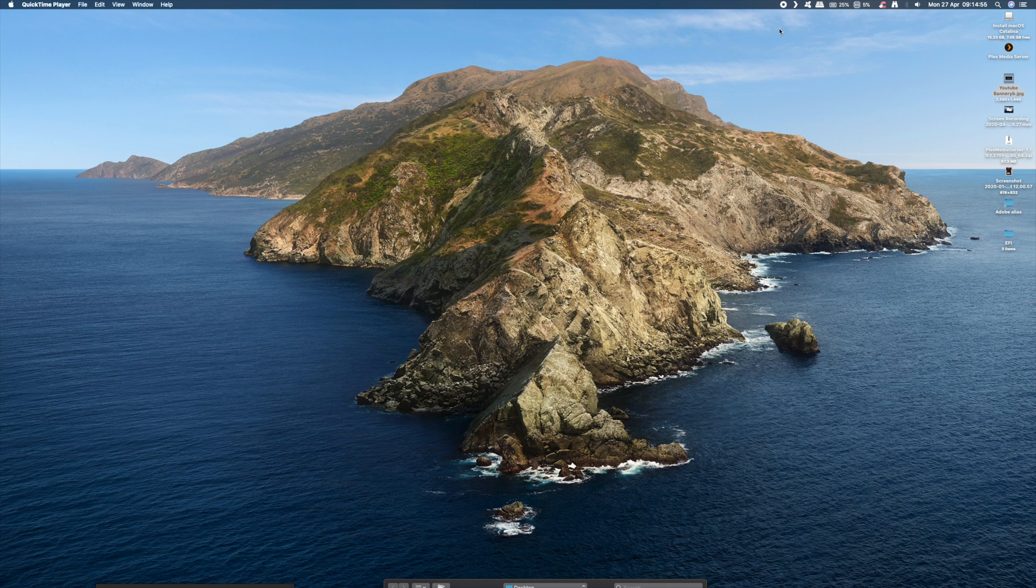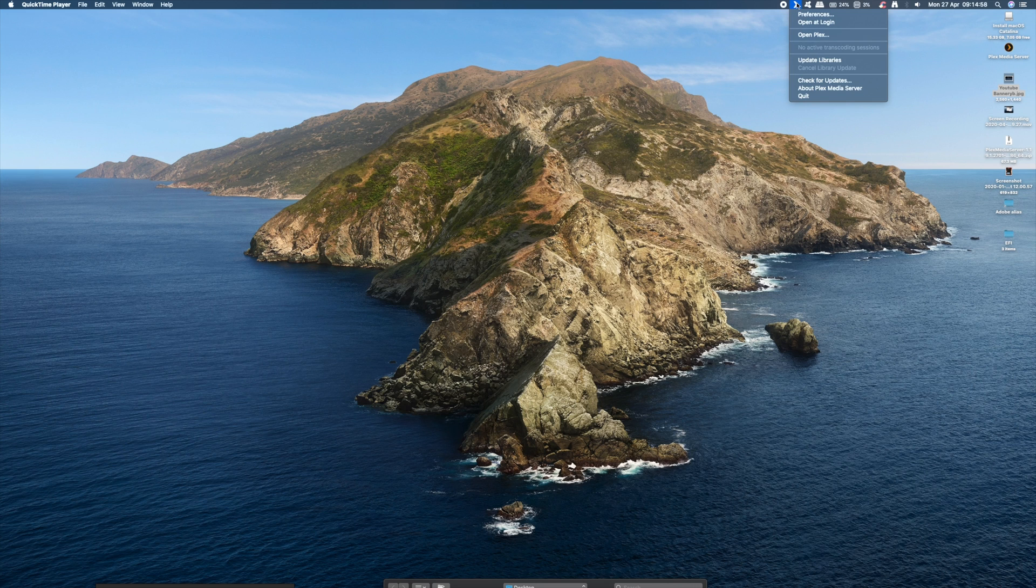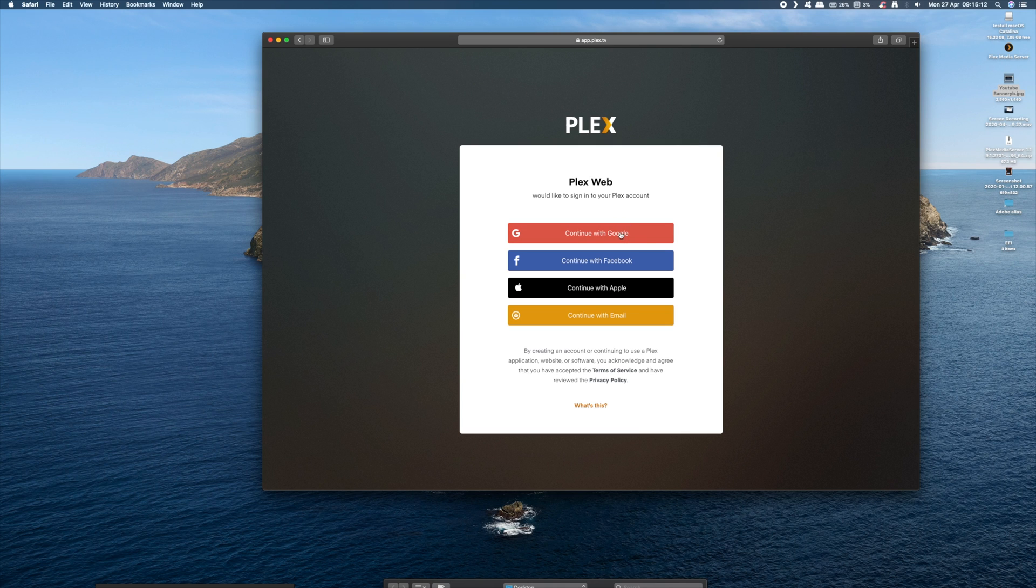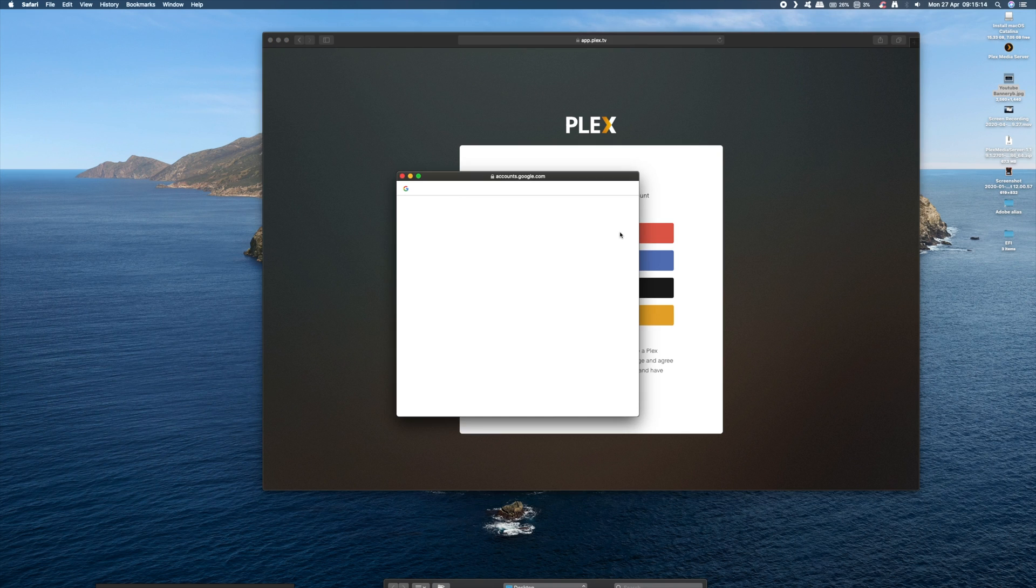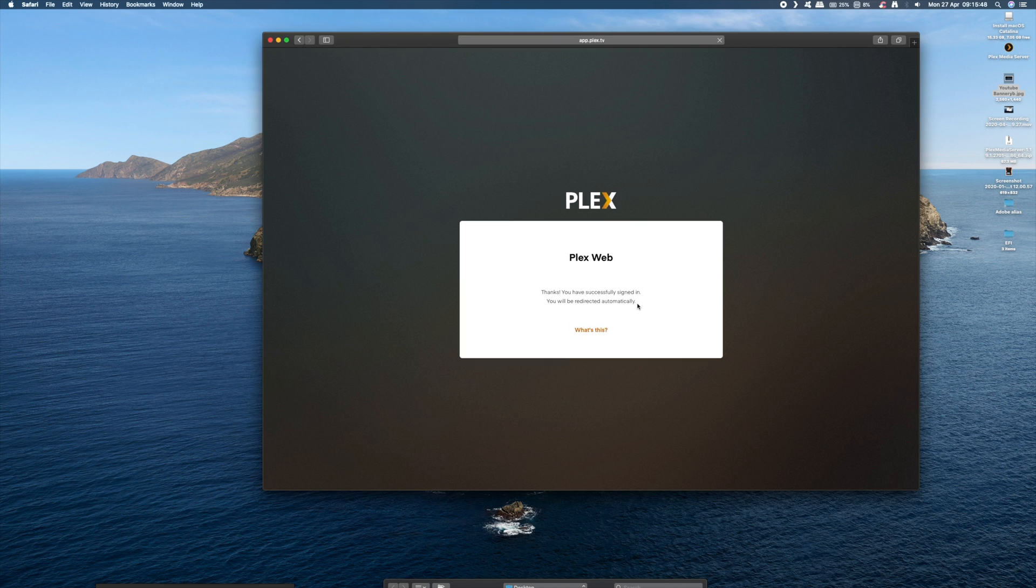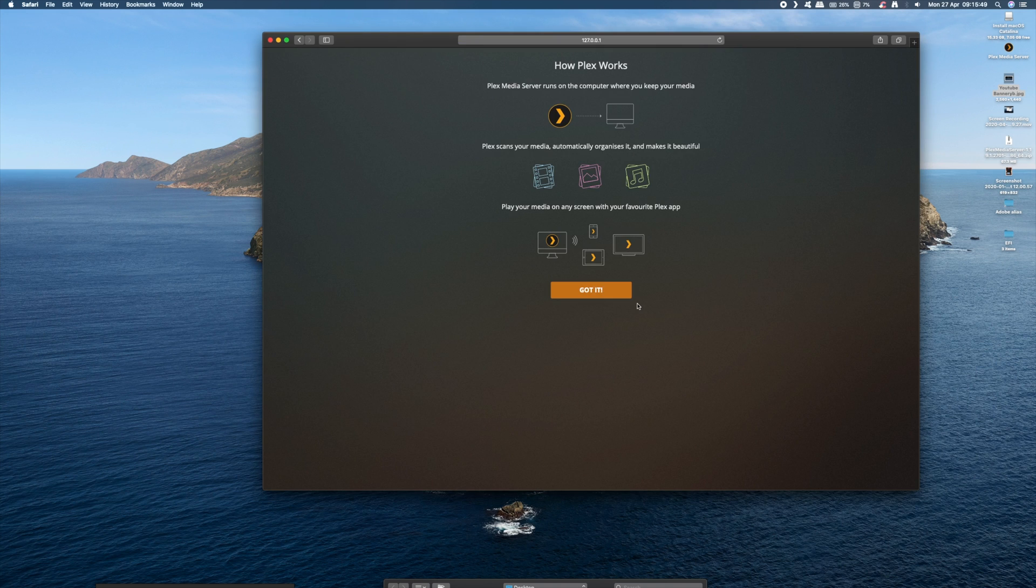Now once you've downloaded and installed the Plex server, you should get a little icon in your status bar. Just scroll down and click on Open Plex. First thing you'll be asked to do is log in or create an account. Now I've already got a Plex account, so I'm going to log in with my Google details. So it's a pretty smooth process so far.